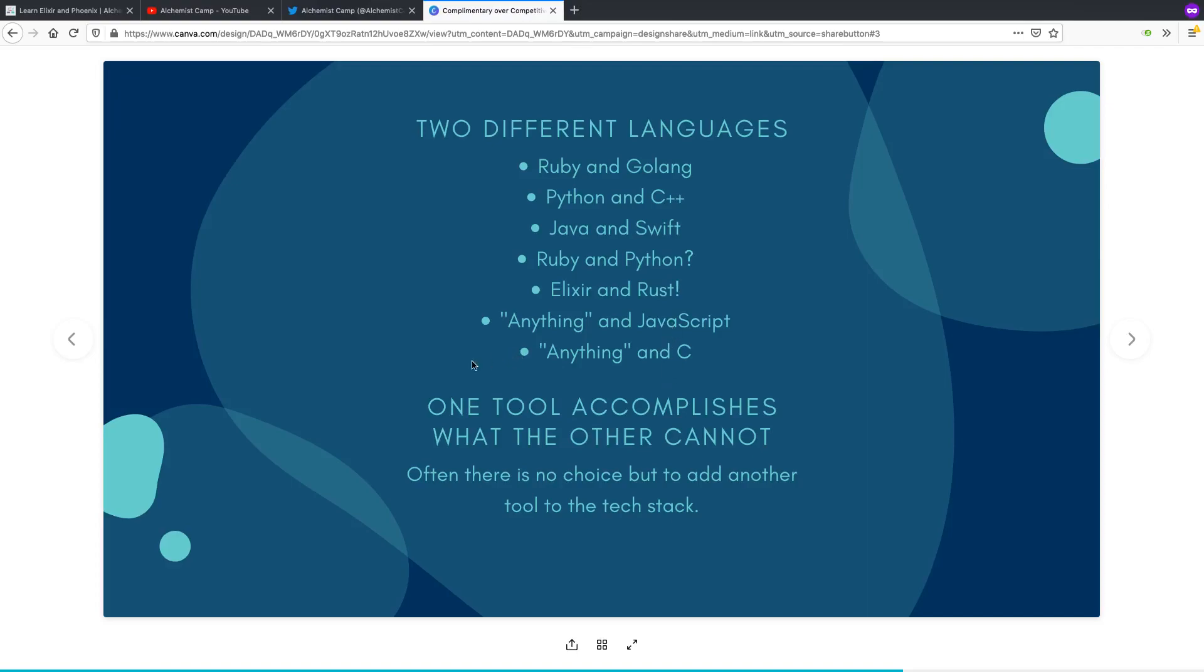The common thread here that runs through all of these complementary pairs is one tool accomplishes what the other cannot. Often, there's no choice but to add another tool to the tech stack.